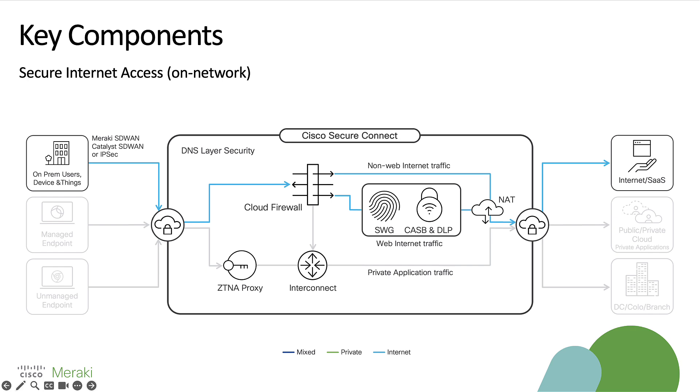If it's non-web traffic, it simply passes through our service to its final destination. And if it is web traffic, we can then pass it through our secure web gateway, as well as tertiary services like CASB and DLP.